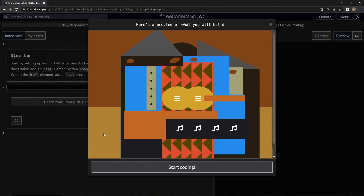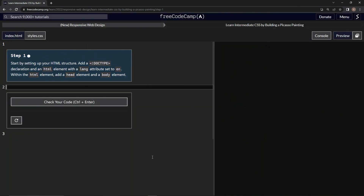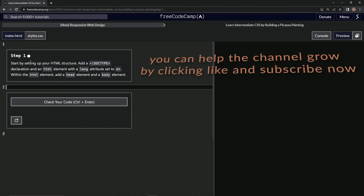Now we're going to do the Picasso painting right after this one. This one's very interesting. We're on to step one of the Picasso painting — see you next time, thank you.